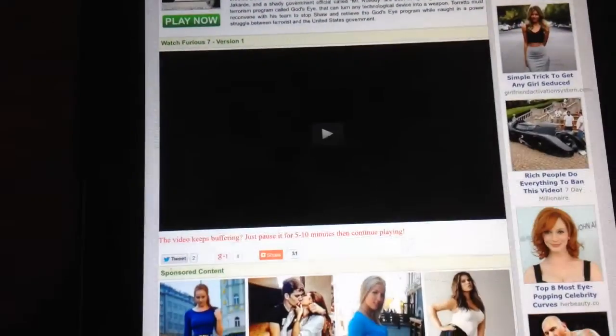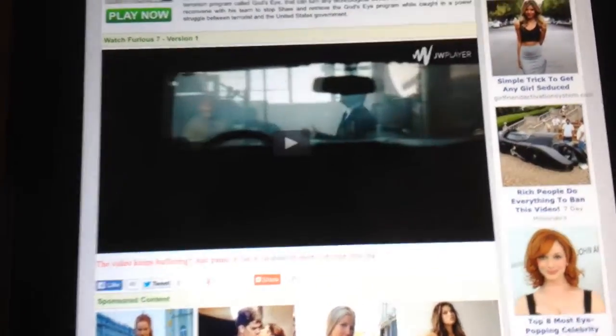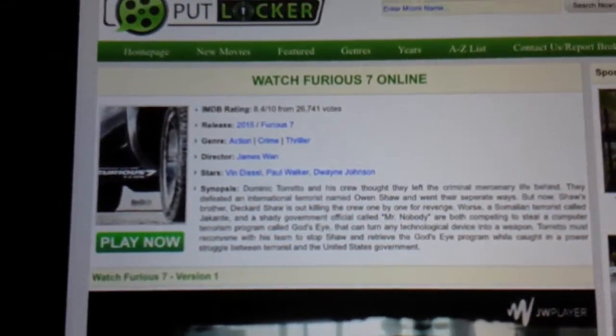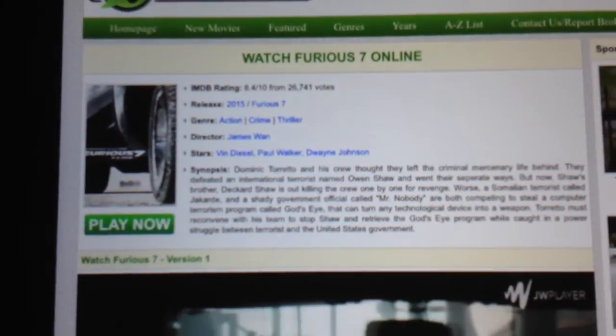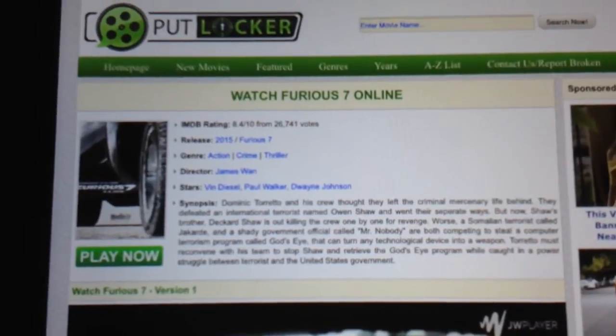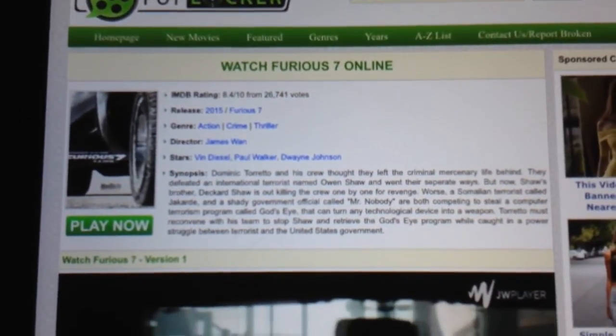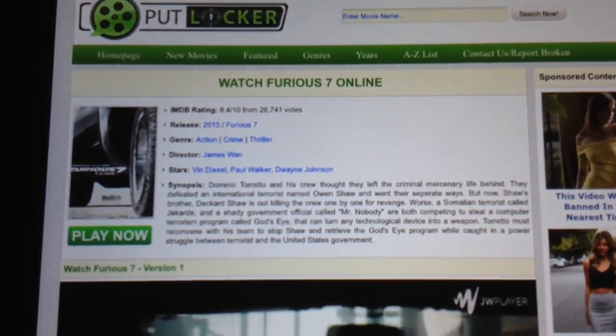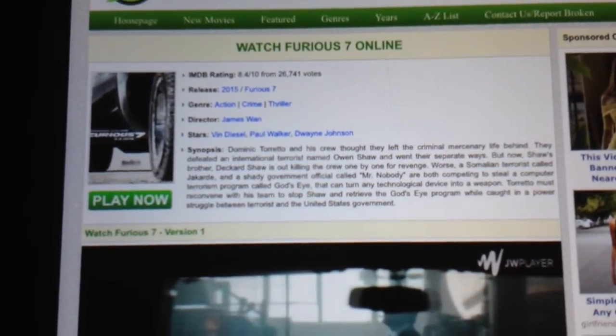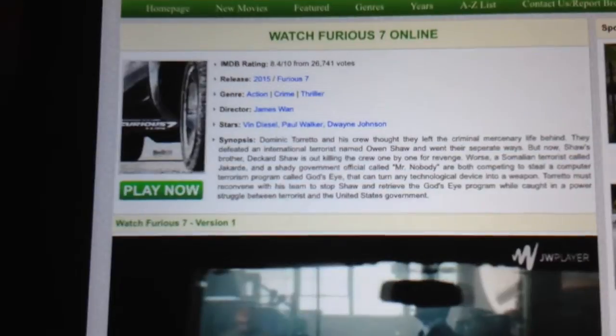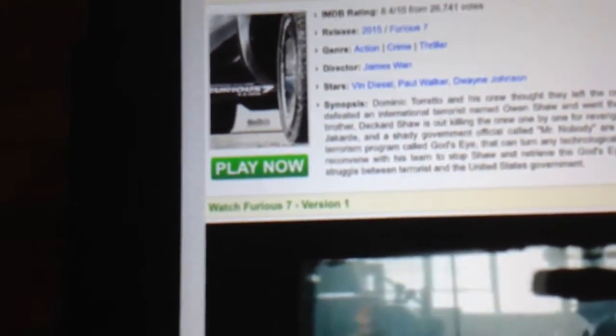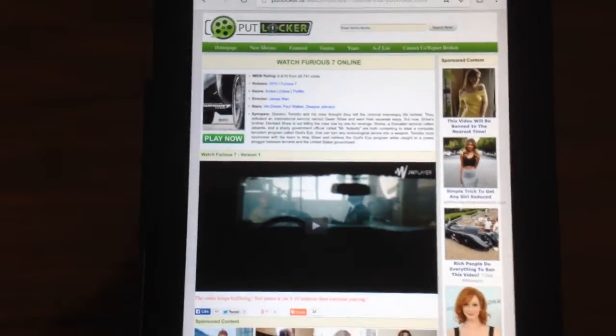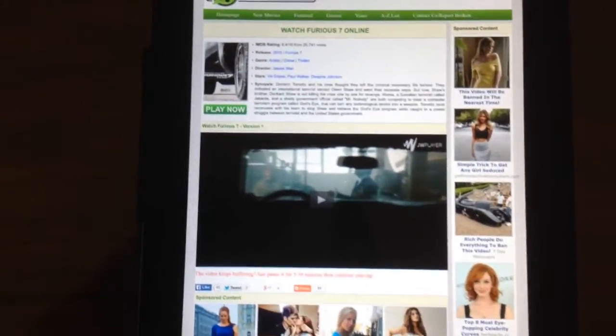Alright, so for example let's watch Fast and Furious. Above the movie it has the description, when it was released, the genre, the director, and the main stars in it. It has a Play Now button - don't press on that. Below the description you're going to find the actual movie.